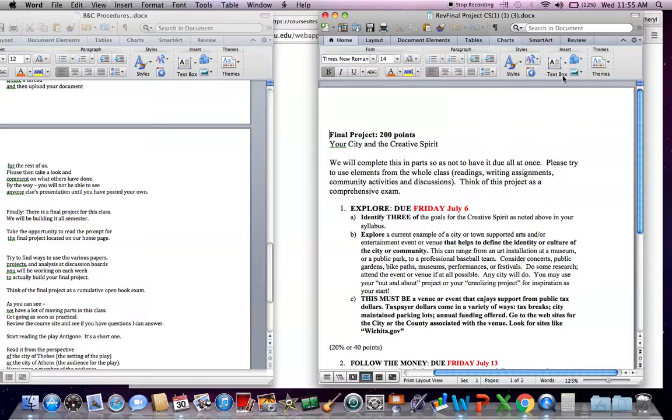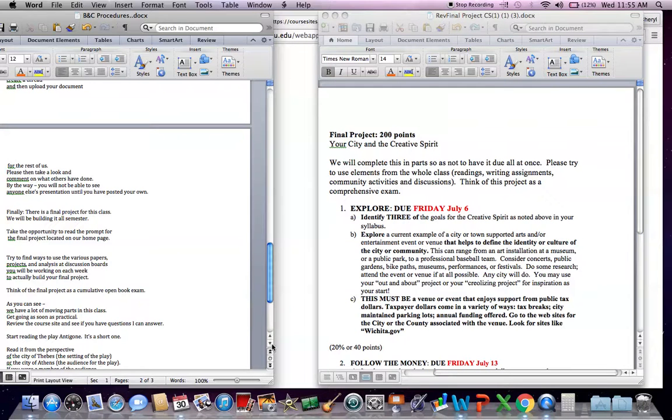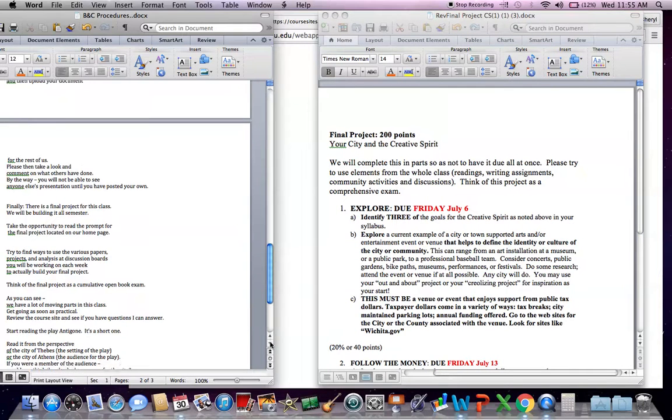That you can use the events you go to. You can use the writing you're doing to create this final project. There's more to come on that. But please take a look. Read through this. We're going to be doing it in parts.